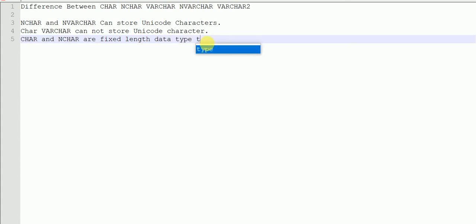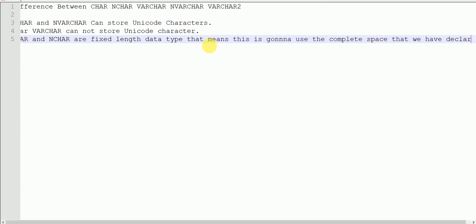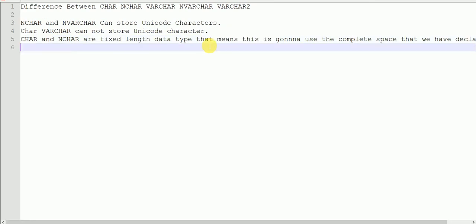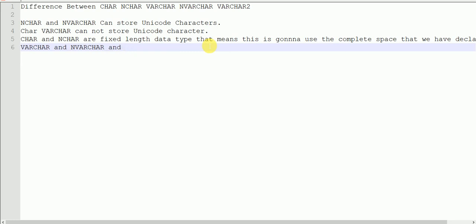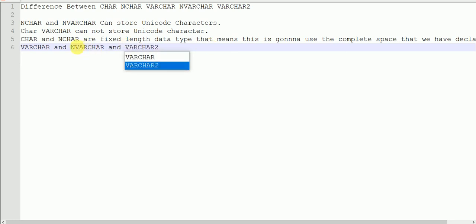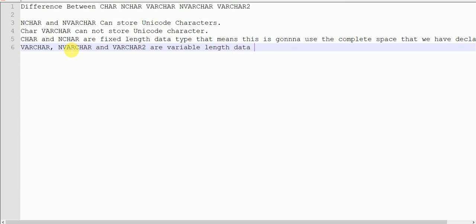This means fixed length types will occupy the space we declared at the time of data type declaration, whereas variable length types will use the space for the characters that you are actually storing in your variable.